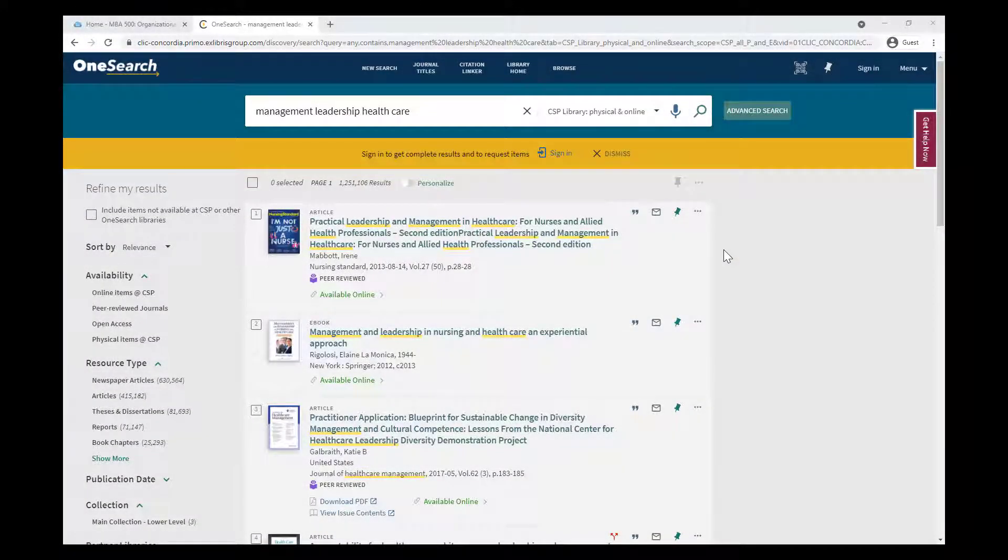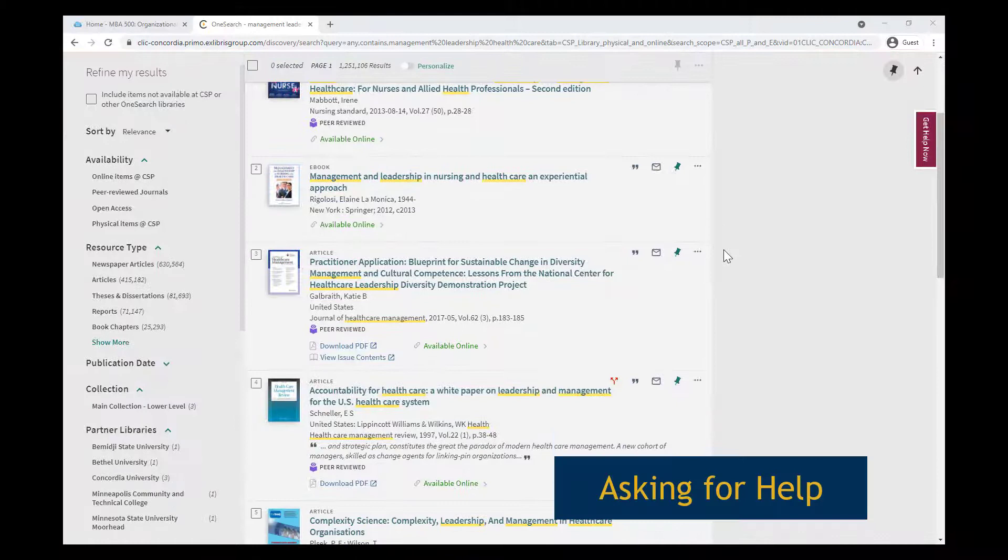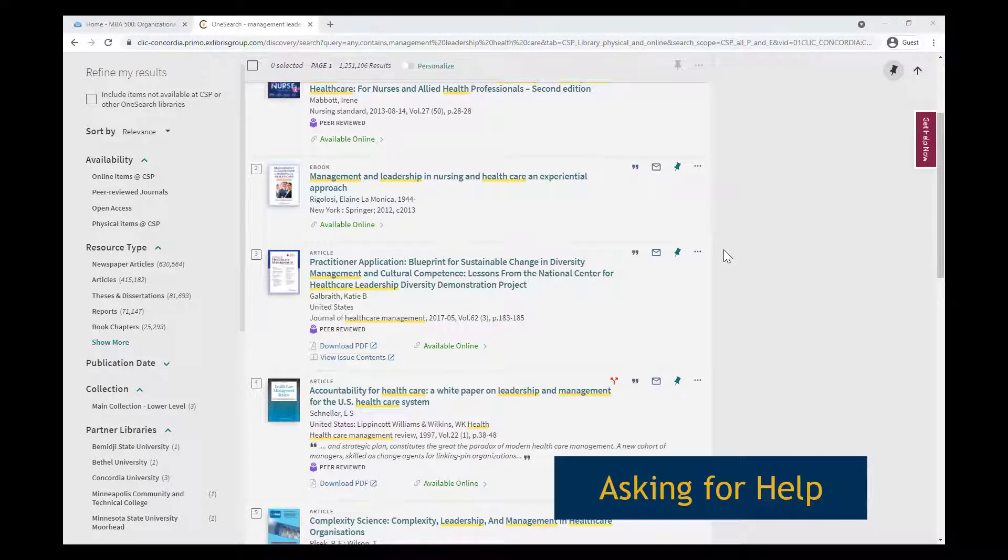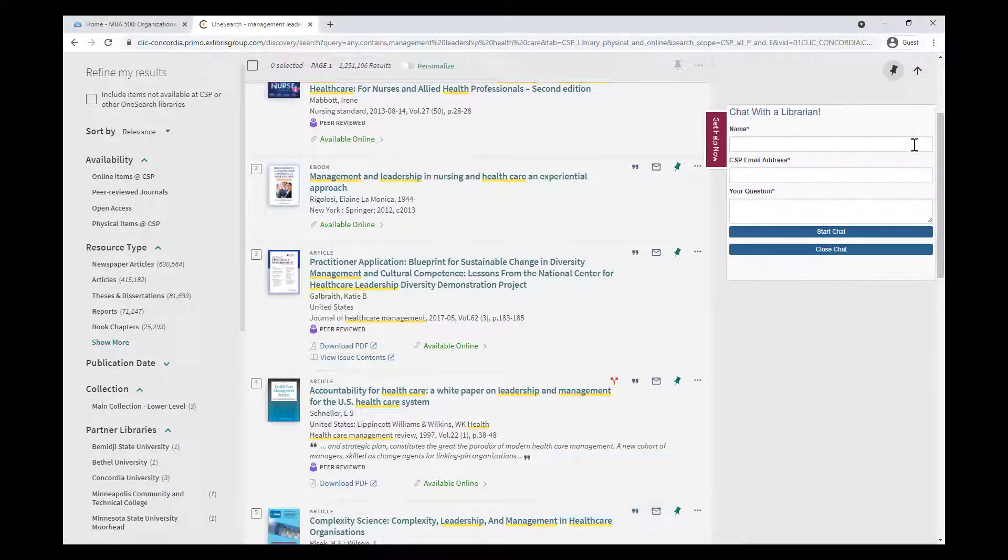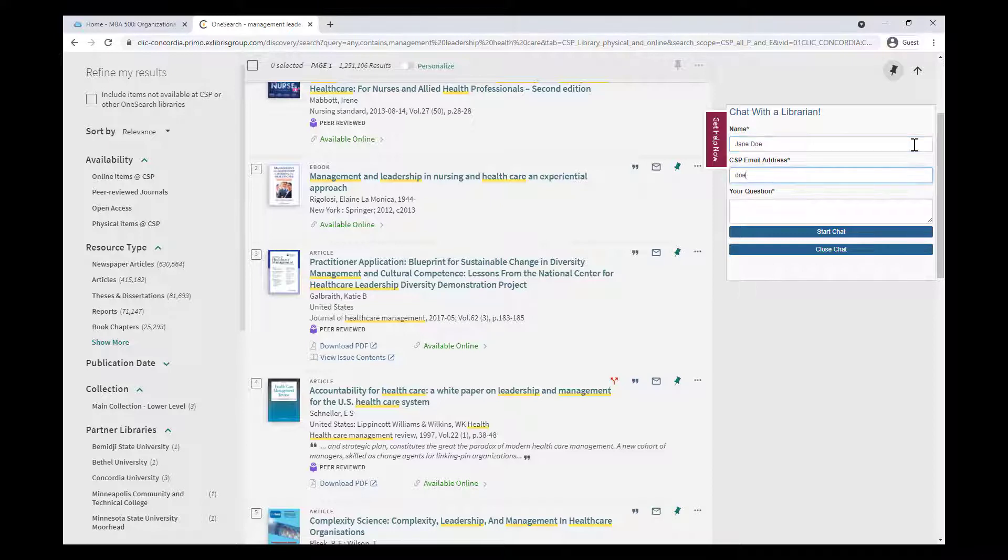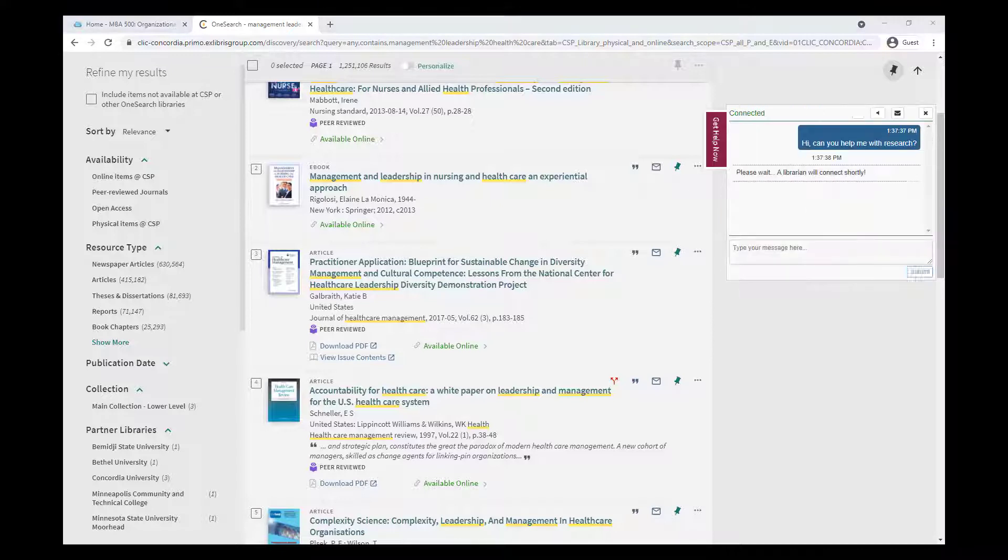As you continue searching, there may come a time when you need some help. The quickest and easiest way to speak with a librarian is through a 24-7 chat service, which you can find embedded on just about every library page. It's a great way to get quick advice, whether you're not finding what you expect to, or you're wondering how to cite a specific resource.